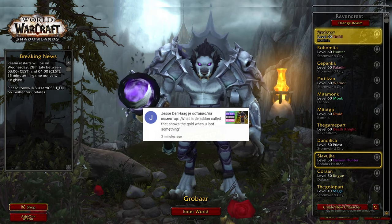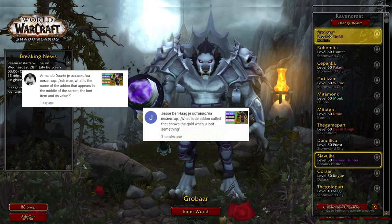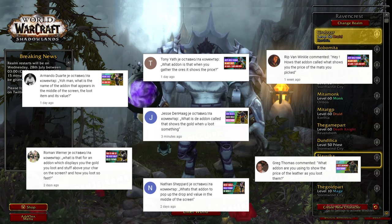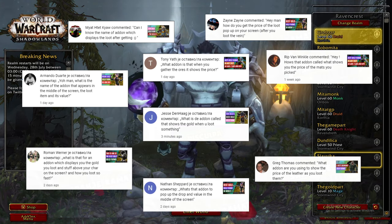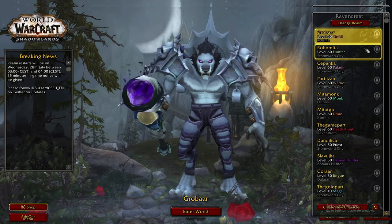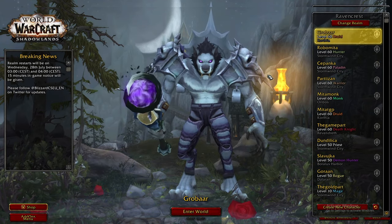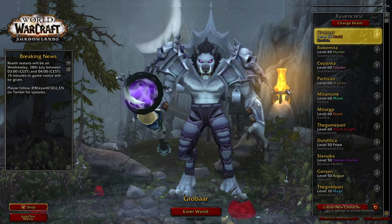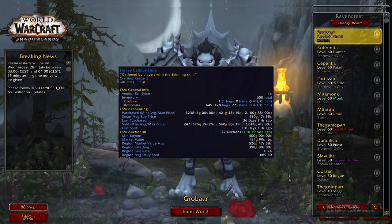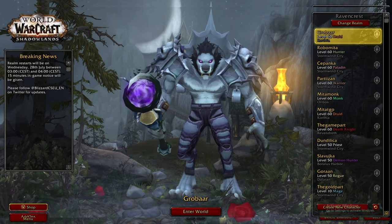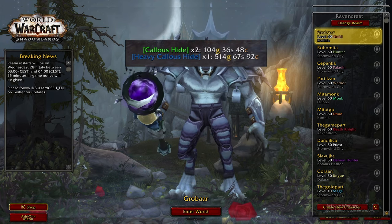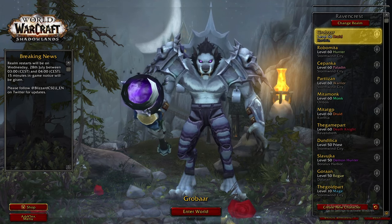I get lots of questions like what is an addon that shows the price on the screen, what is the name of the addon that appears in the middle of the screen, and similar. I'm getting more than 20 similar questions every week on almost every video and live stream. I always respond with TSM and LootAppraiser. TSM is an addon that will show you the price of mats, and LootAppraiser is an addon that will show that price on the screen. You need both addons installed and connected.